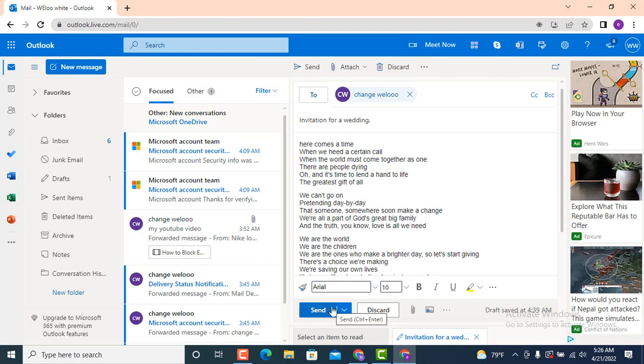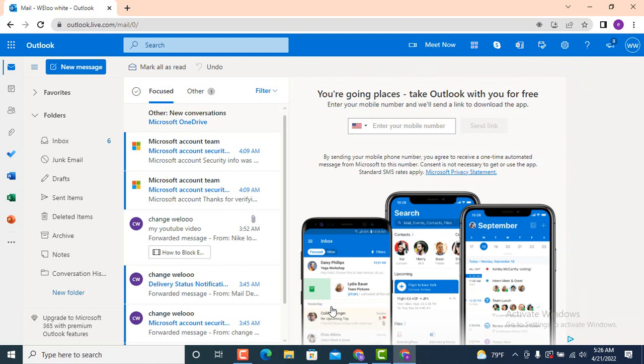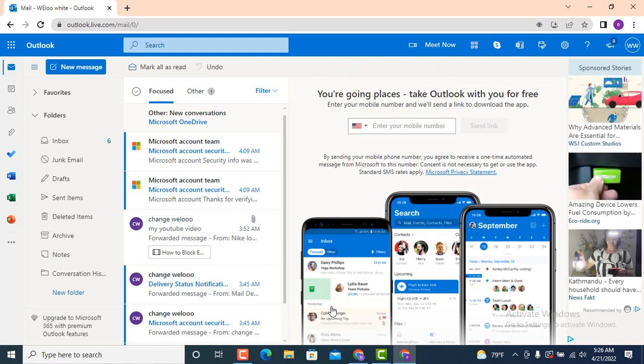Once you're completely done, tap on 'Send,' which is on the left-hand side corner, and your email has been sent. In order to check if your email has been sent or not, move towards your left-hand side corner.